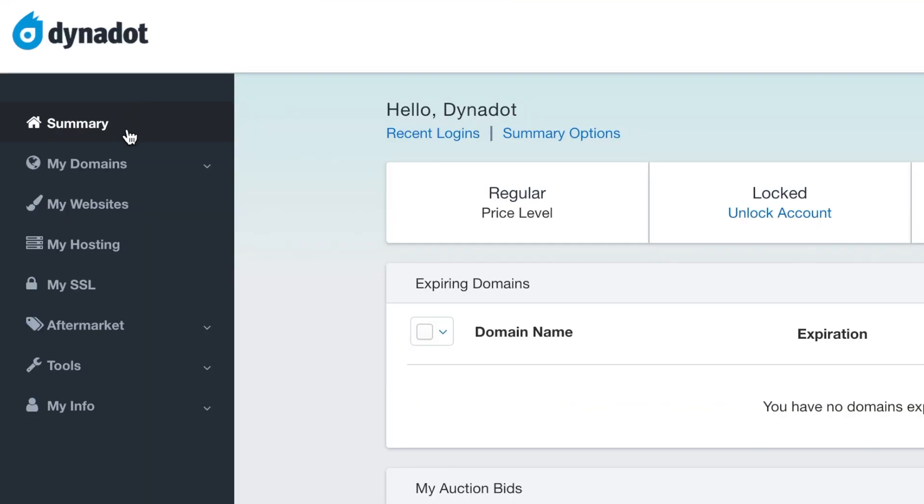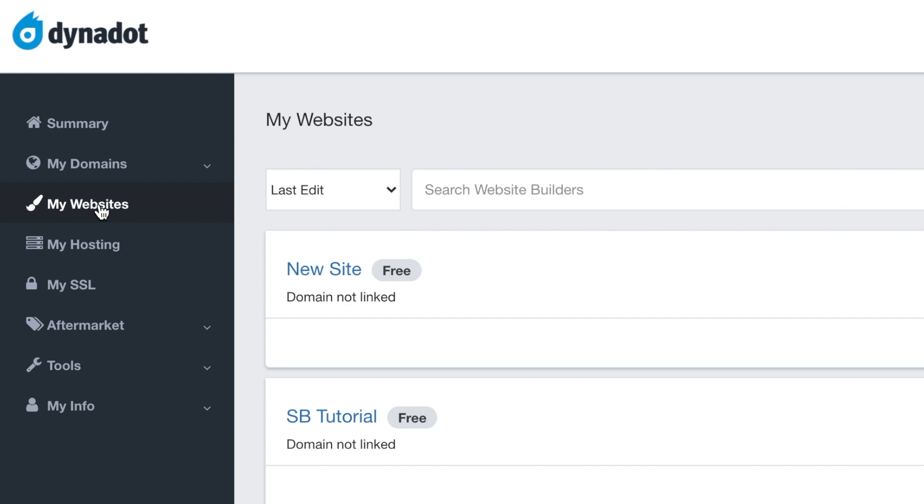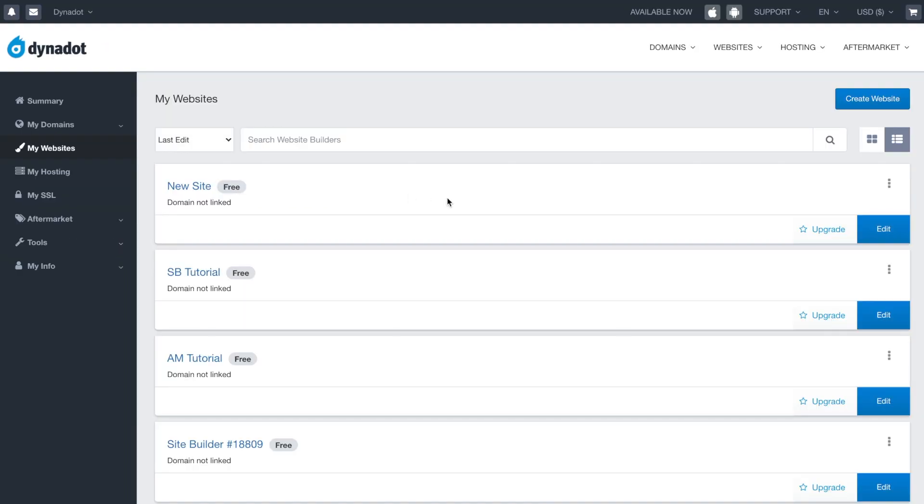Select the My Websites tab in the main menu. Select the Edit next to the Website Builder you want to edit.